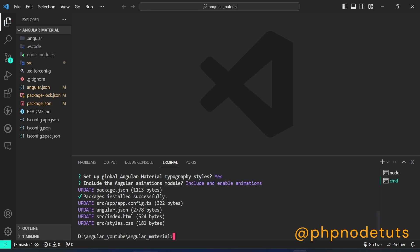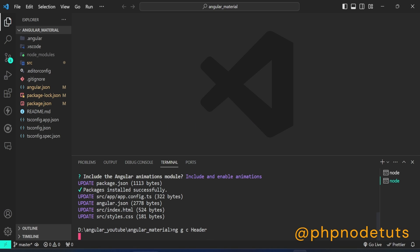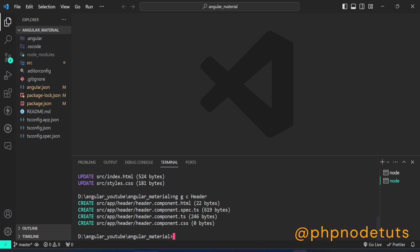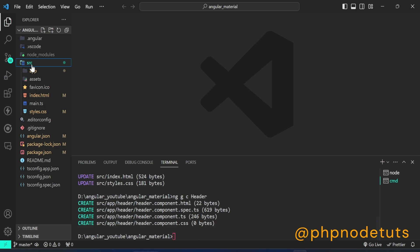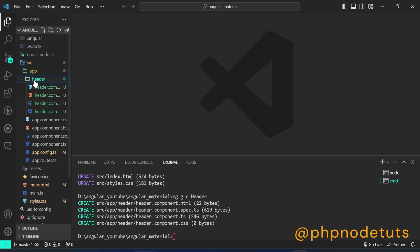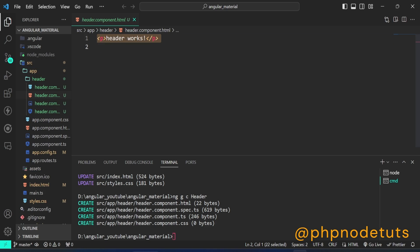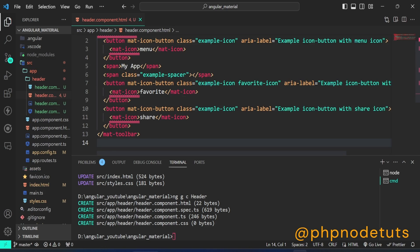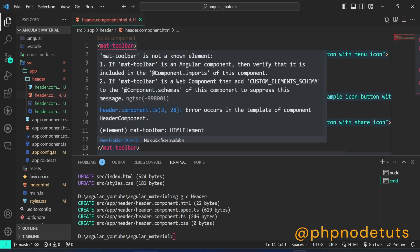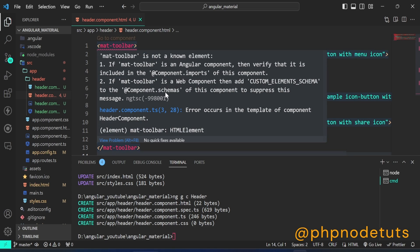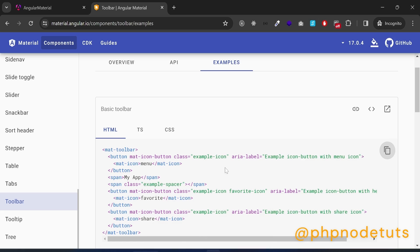Let's create a header component. In your terminal, type the command ng g c header and press Enter. This command will create the header component inside src/app/header folder. Now open the header.component.html file and paste the code you have copied. You will see some errors like MatToolbar is not a known element.